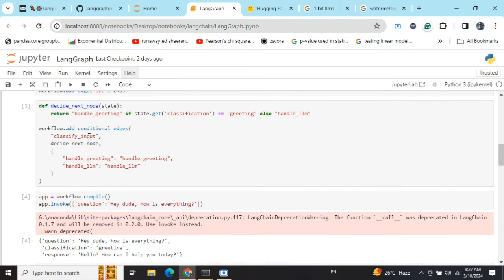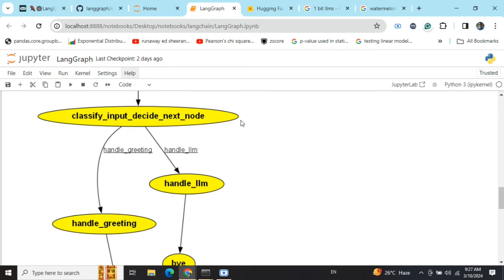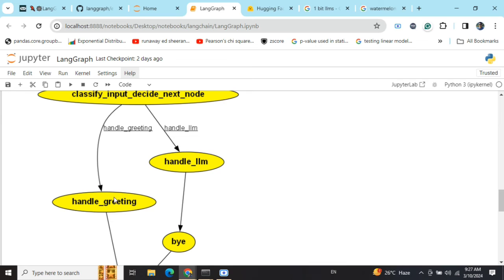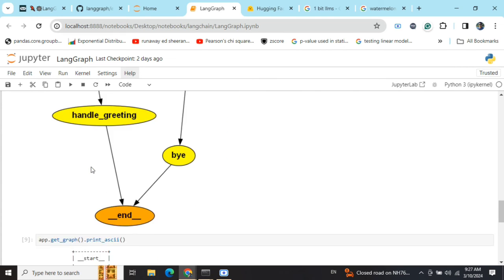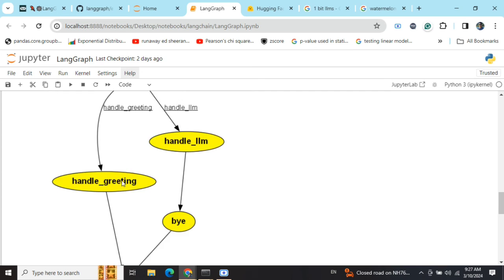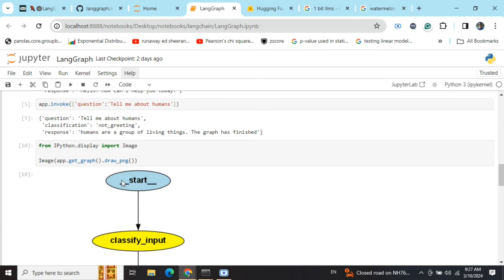If the classification is greeting, it would go to handle_greeting. As you can see, there are two possible paths to go. Depending upon the conditional edge output, it would be choosing handle_greeting and then going to end. This is the whole picture, the representation of the image.